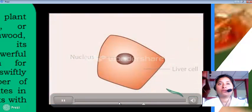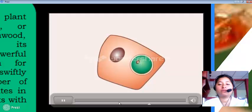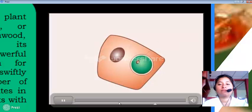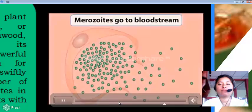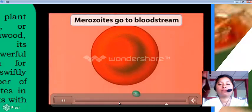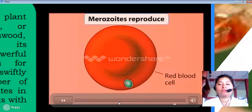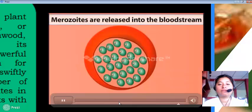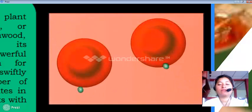A sporozoite enters a liver cell and begins to feed and grow. During this process, the parasite's nucleus divides many times, and the nuclei bud off to produce thousands of new Plasmodium cells, now in a form called merozoites. About a week later, the merozoites burst out of liver cells and enter the bloodstream, where they infect red blood cells, reproduce, and burst out again — yielding a cycle of infection and eruption.